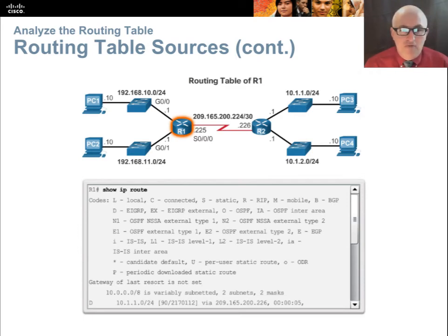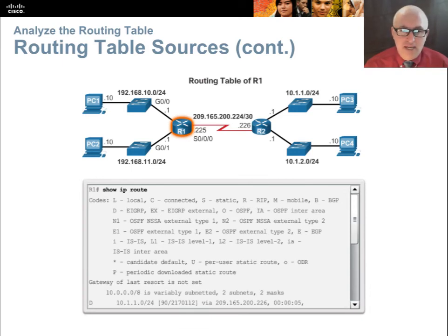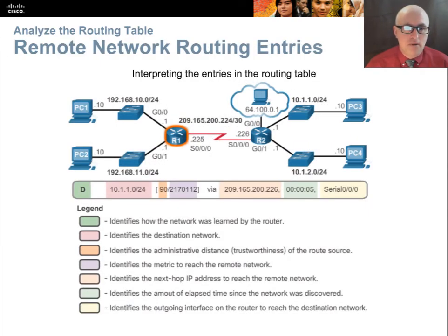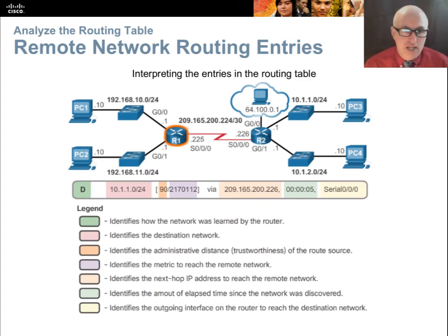This is a code table that shows up every time you type 'show ip route' — it helps you determine the codes listed in the far left column of the routing table. For example, a D in the routing table means the source of that route came from EIGRP — that route information was learned through the EIGRP routing protocol.